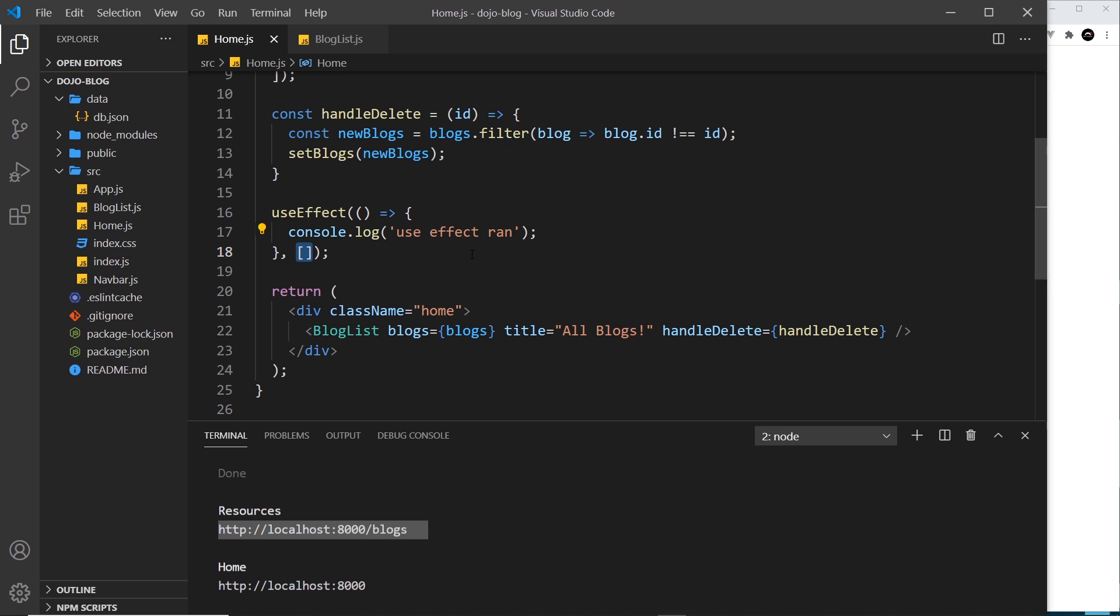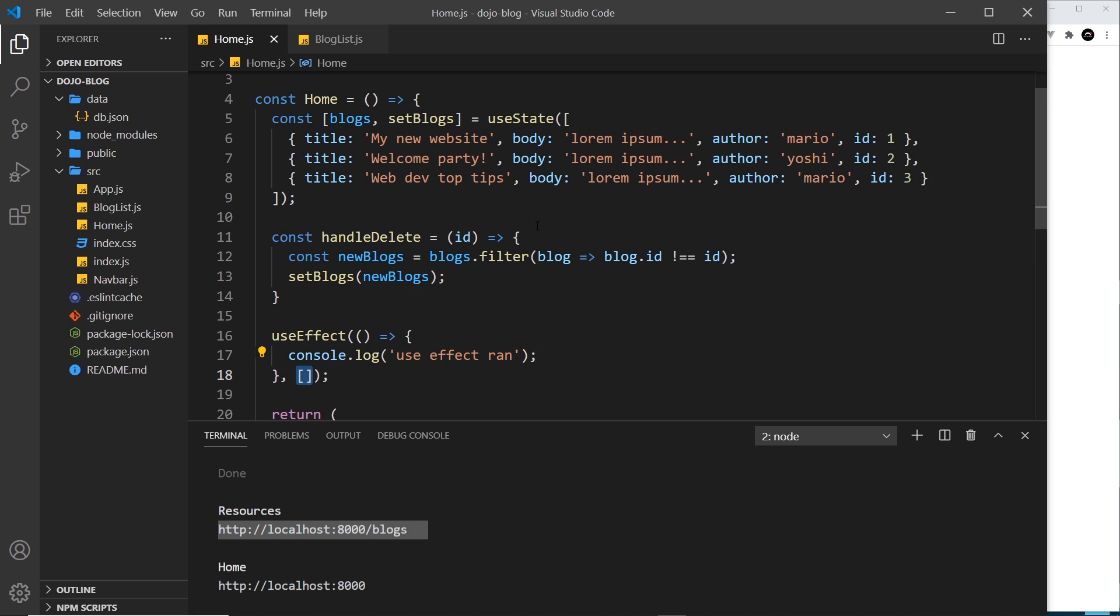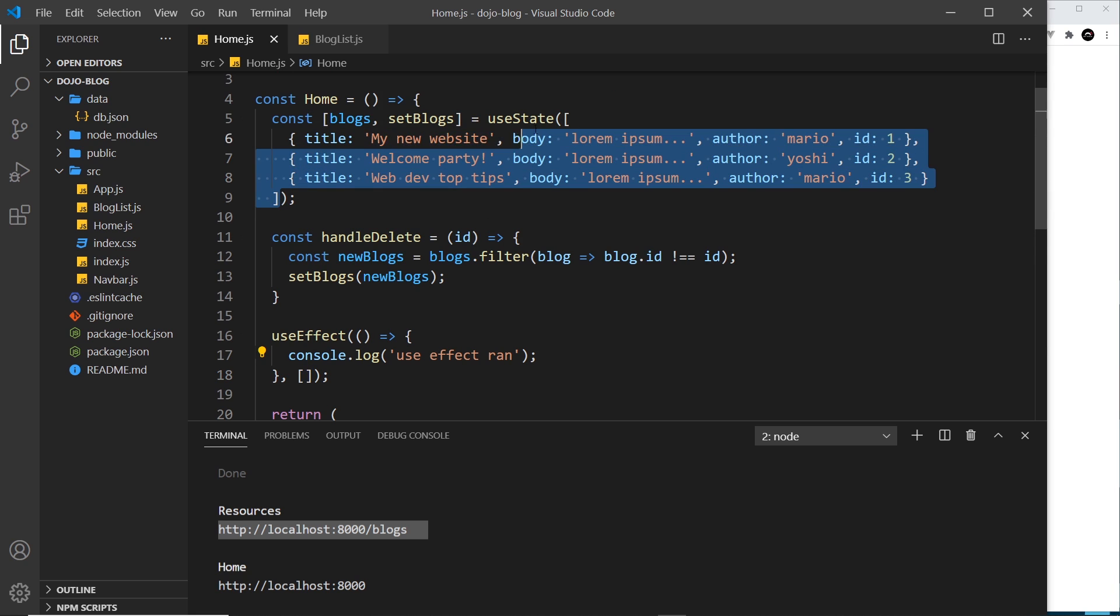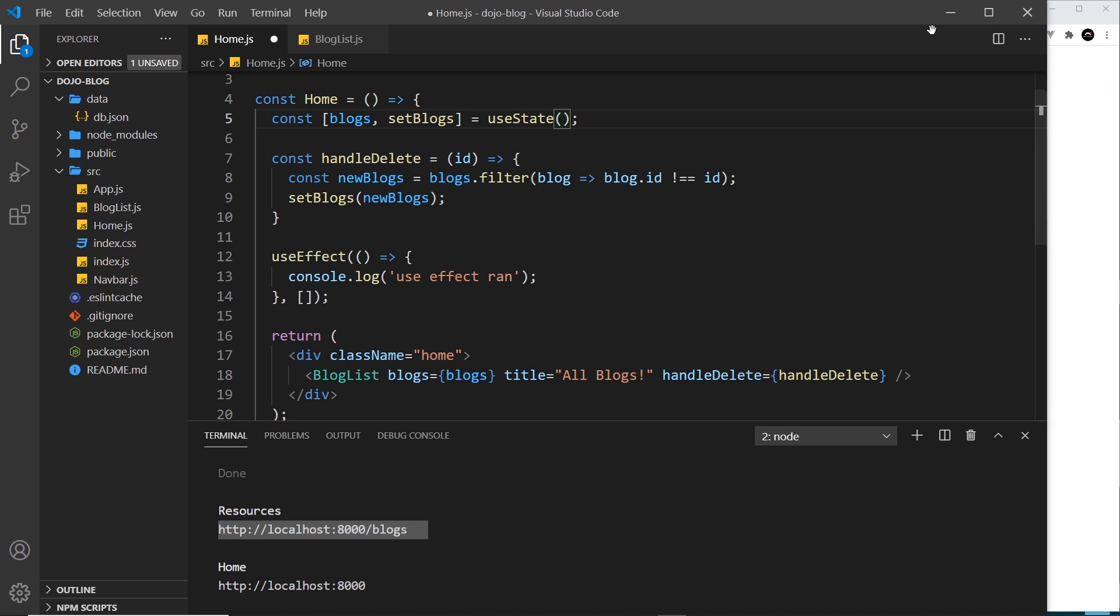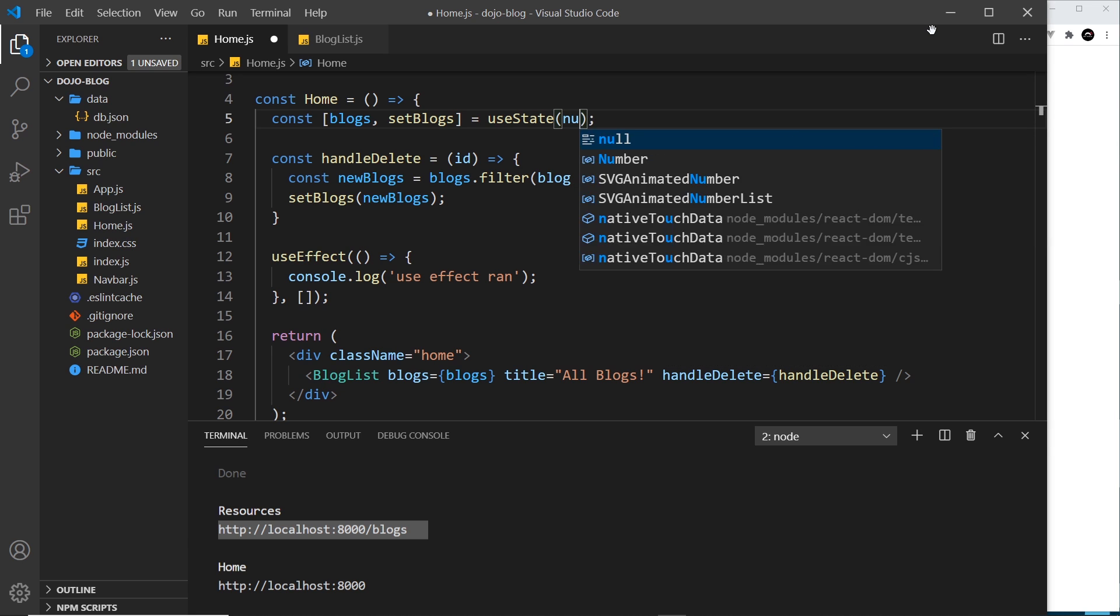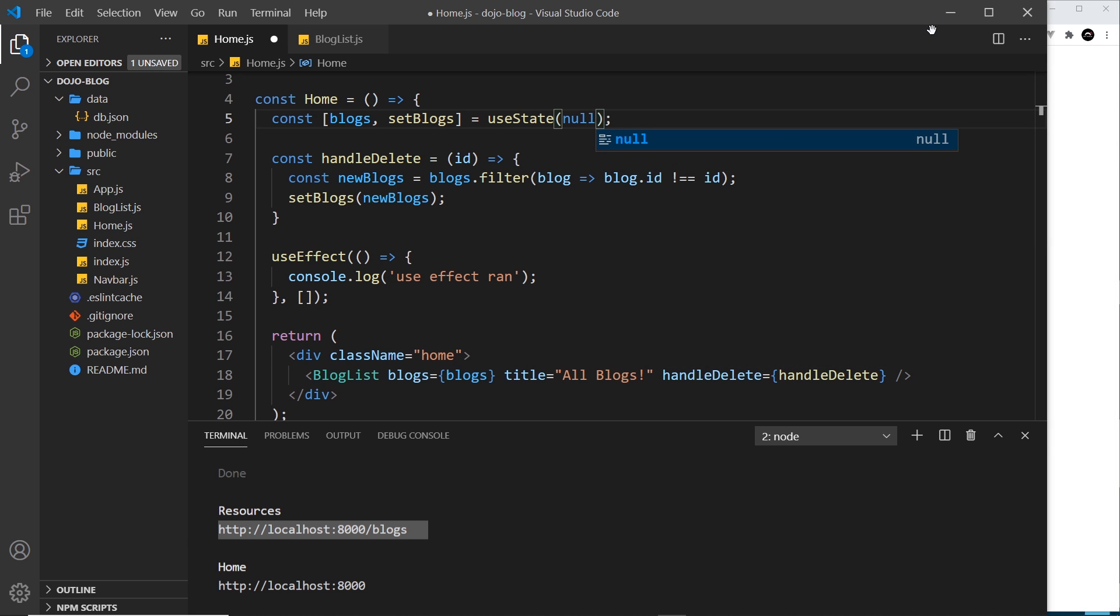We're just going to fetch this data once when the component first renders. Now before we do that, what I want to do is empty all of the states from here because we're not going to use that anymore. Instead we'll set the initial value of the blogs to be null.